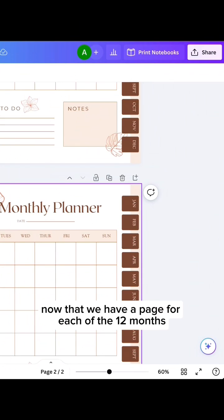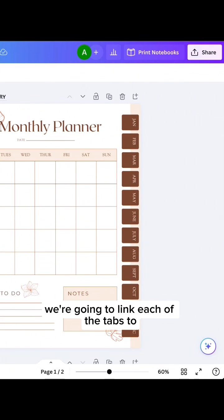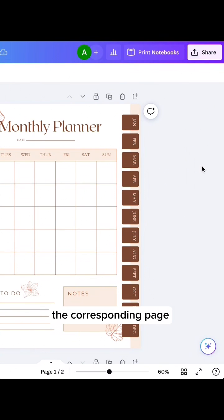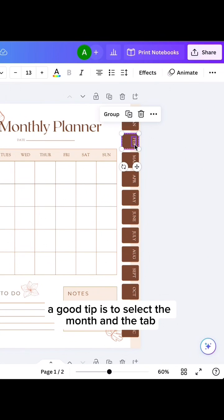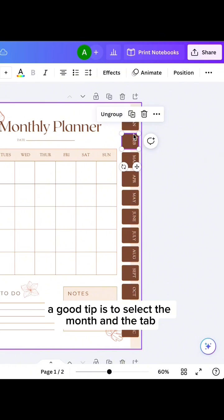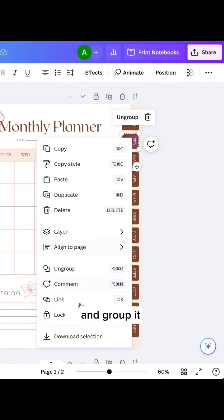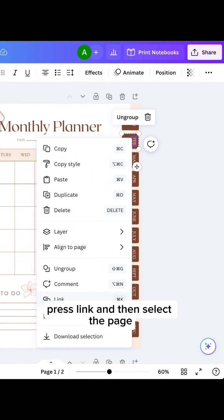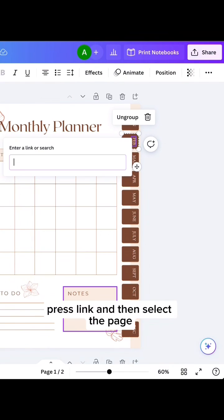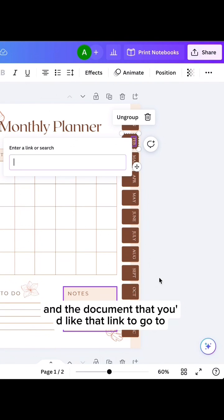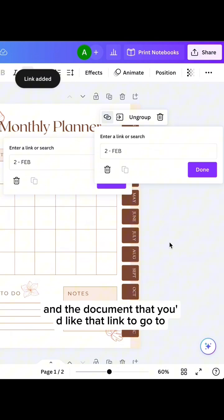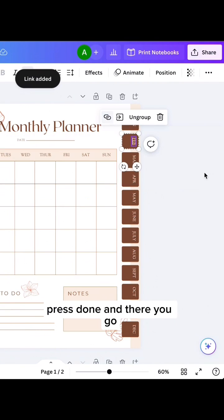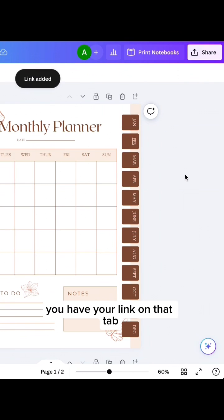Now that we have a page for each of the 12 months, we're going to link each of the tabs to the corresponding page. A good tip is to select the month and the tab and group it, and then right click the group, press link, and then select the page in the document that you'd like that link to go to. Press done, and there you go. You have your link on that tab.